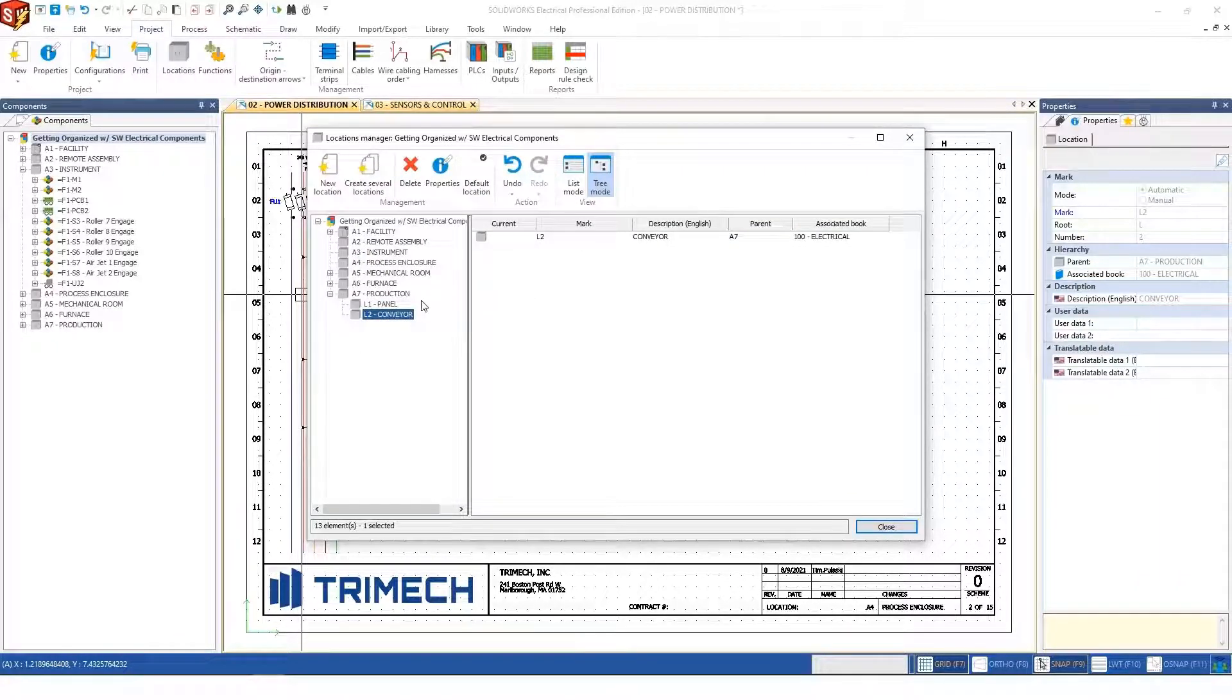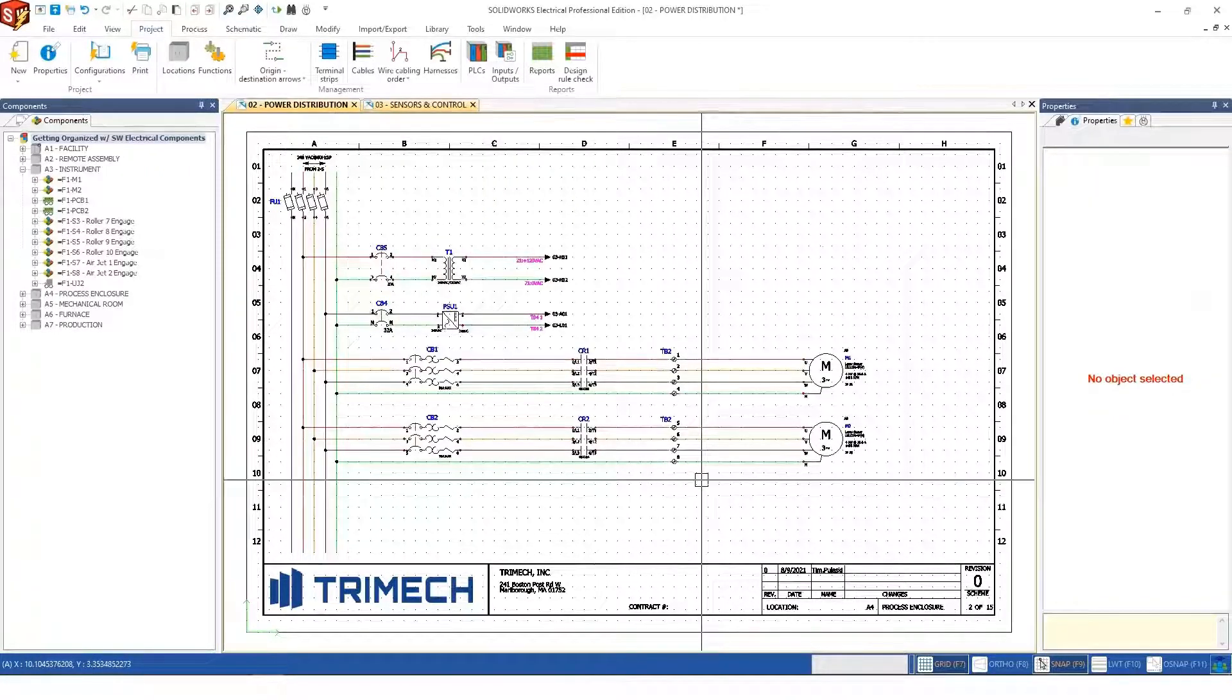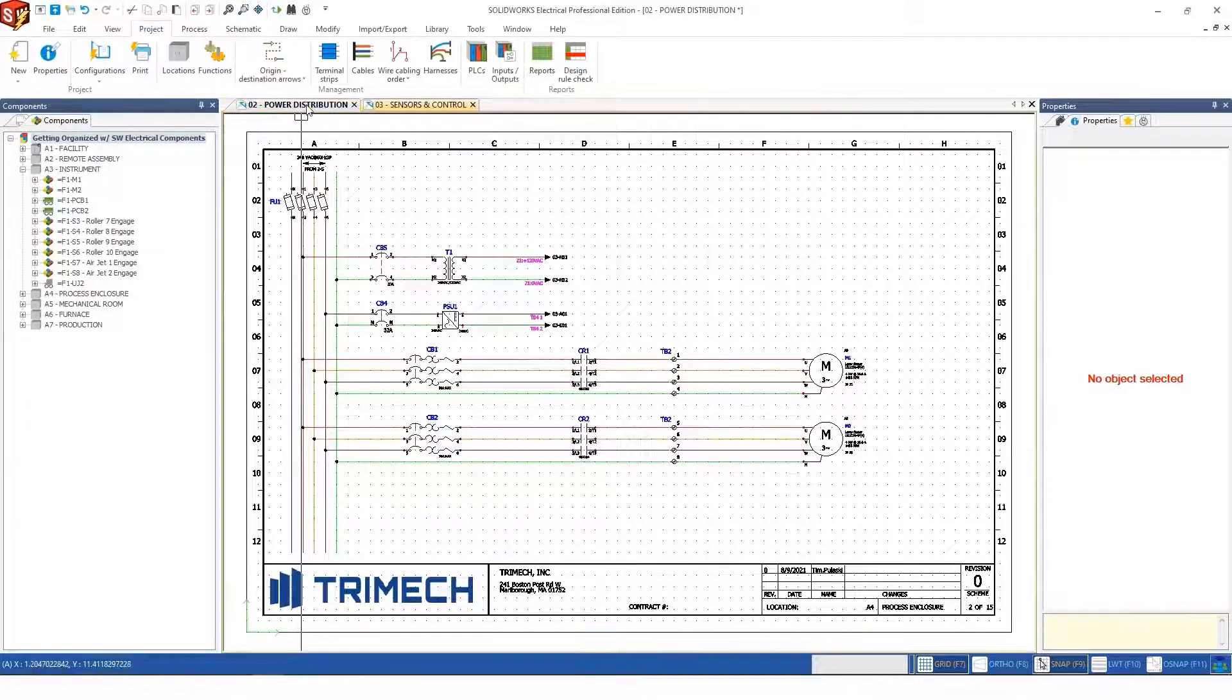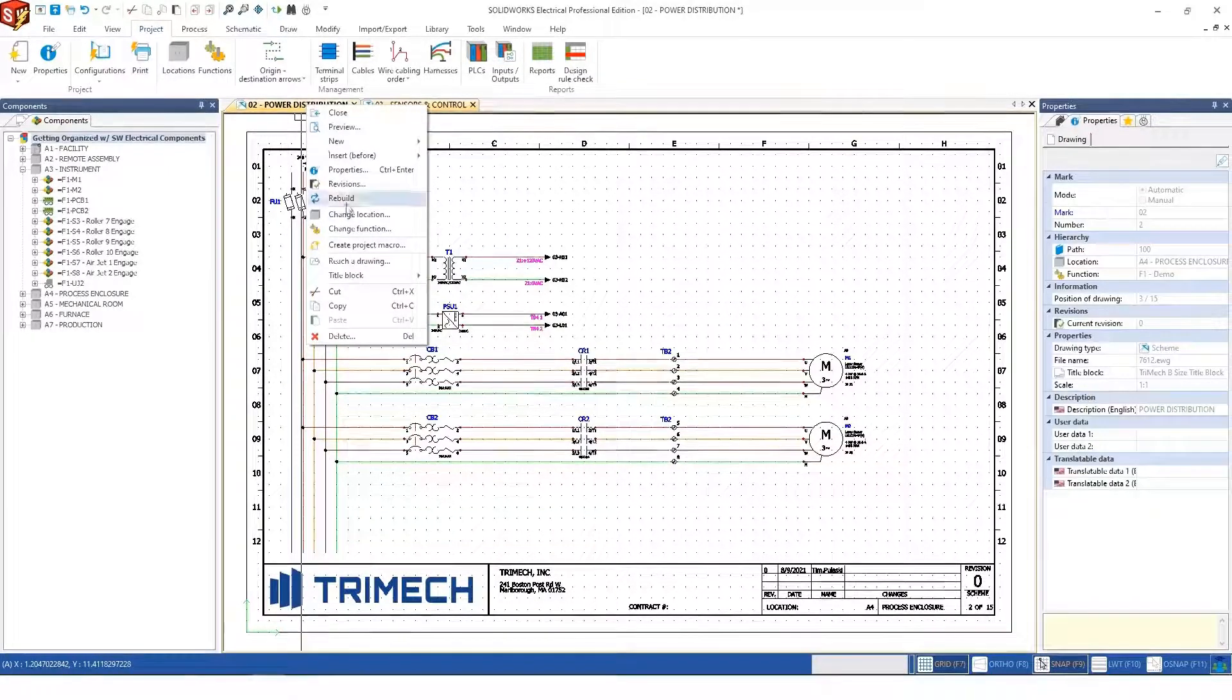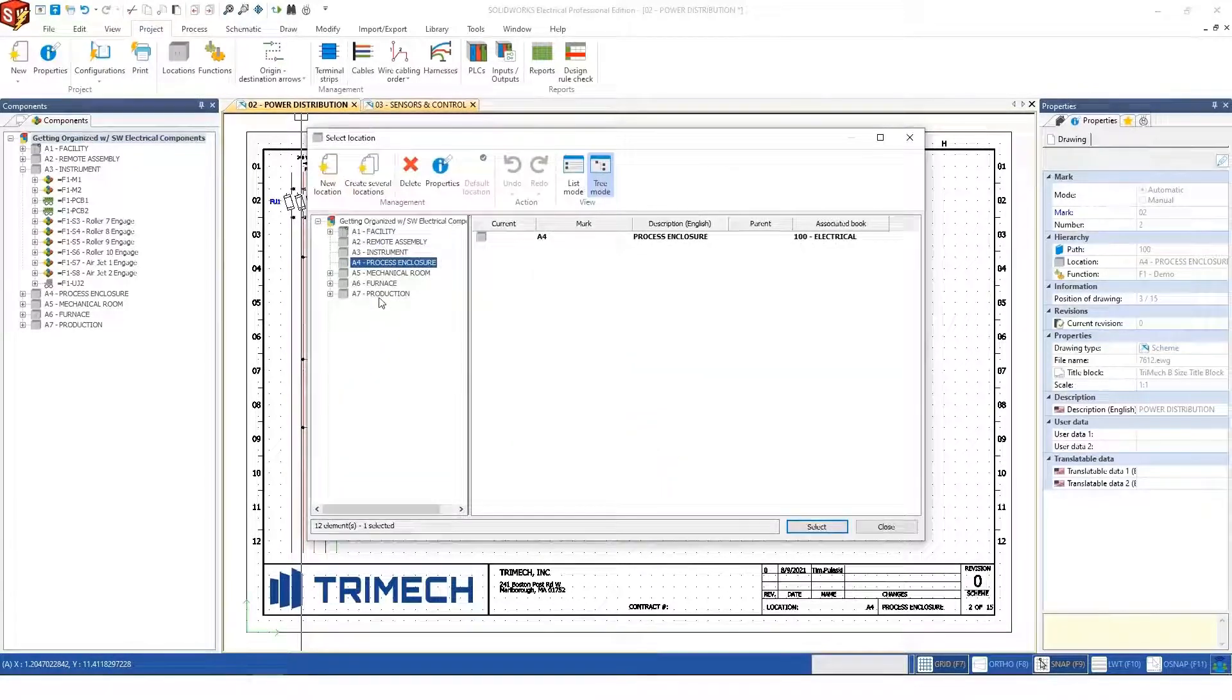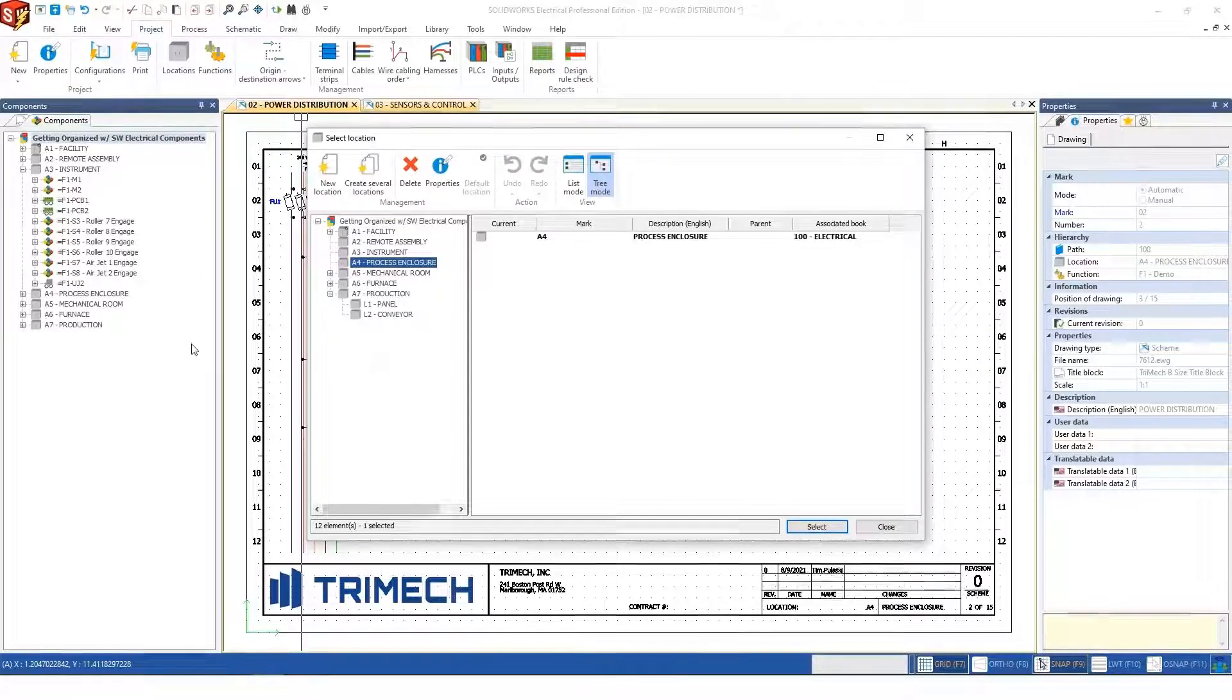Once you've built the structure into your project, there are many ways to assign locations. I can go to the sheet itself. Looking at this power distribution page, I can right-click on the sheet either in the tree or on the tab and go to change location. Then I can point this to what I want the majority of elements on this page to be associated with.